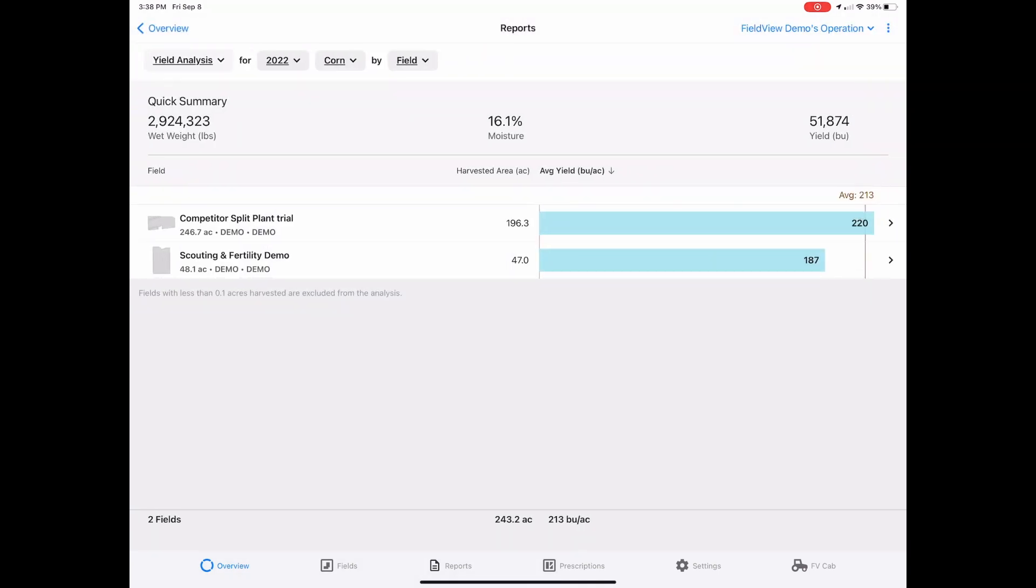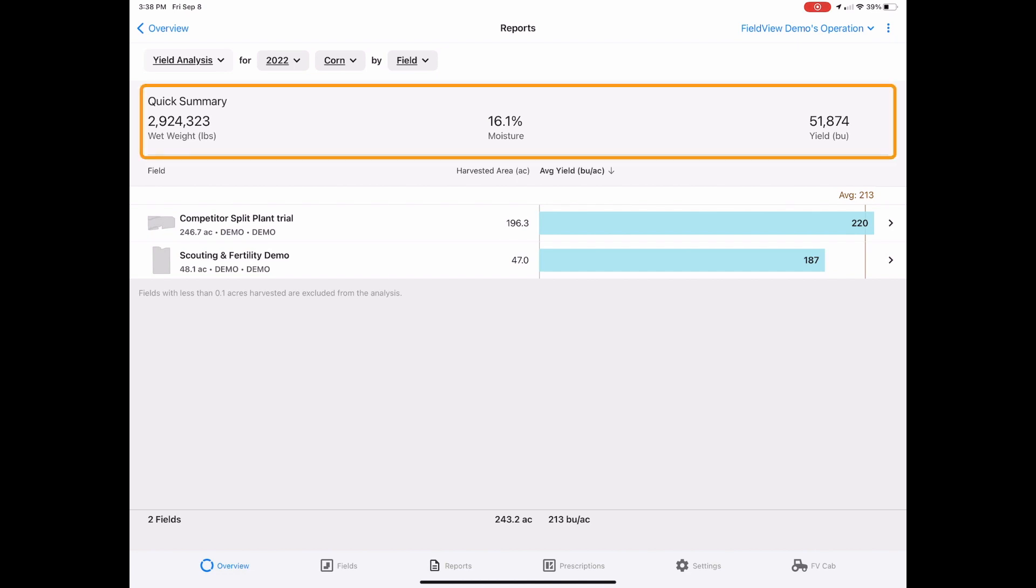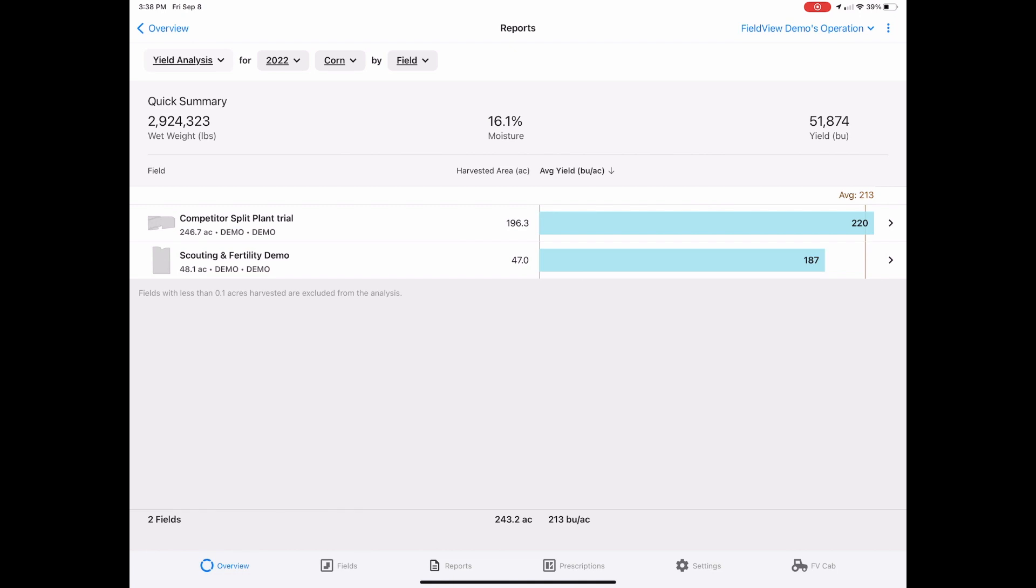You will see a summary of all of your fields. Farm totals are across the top of the page. Your farm average is indicated by this bar.